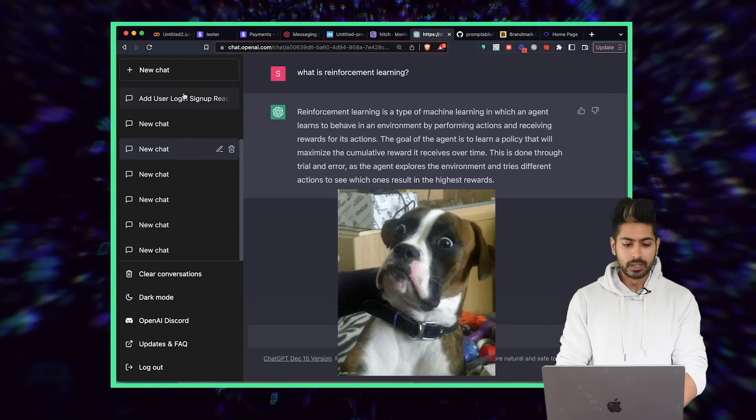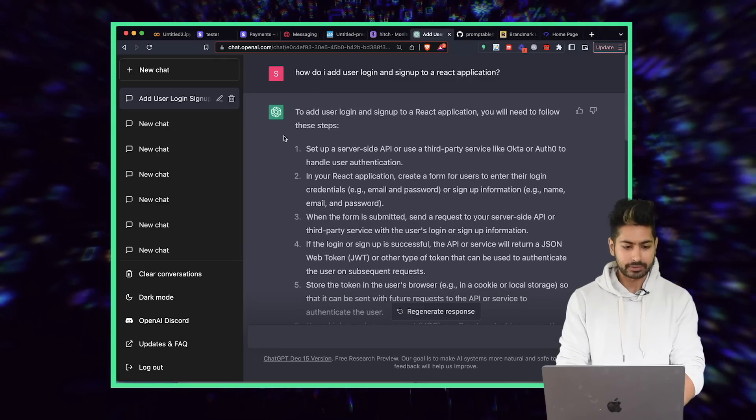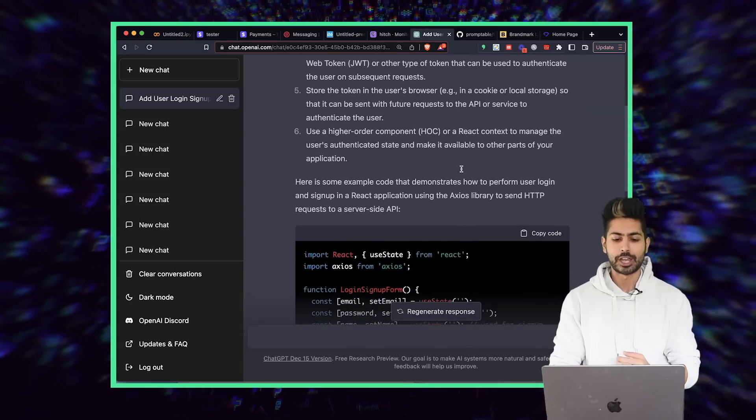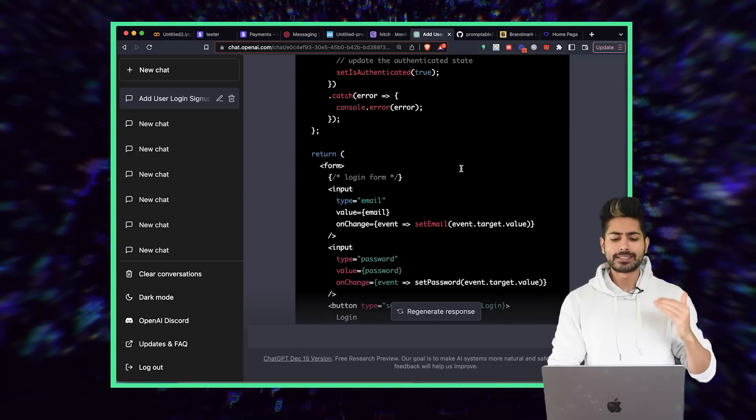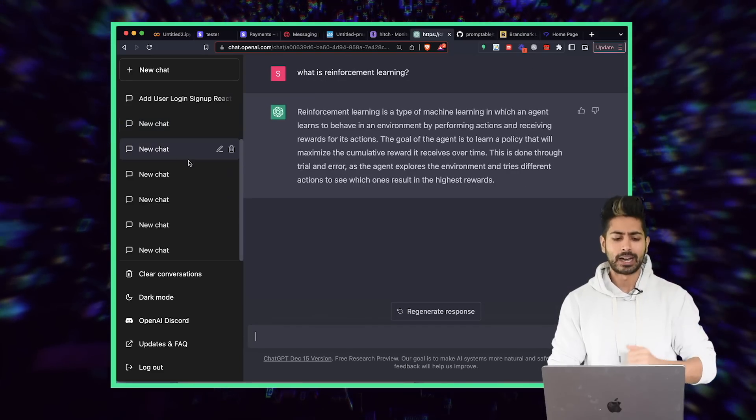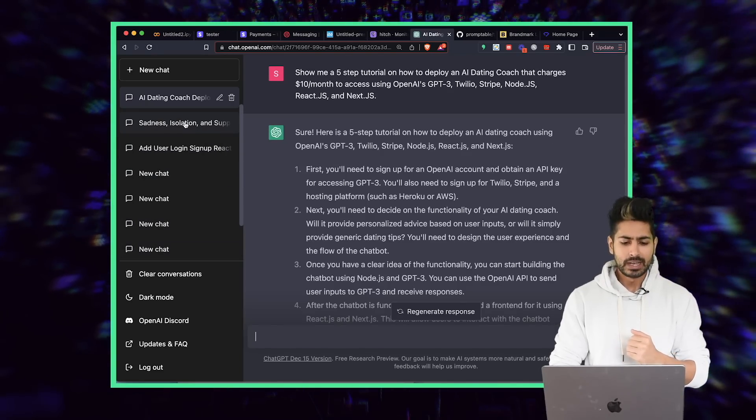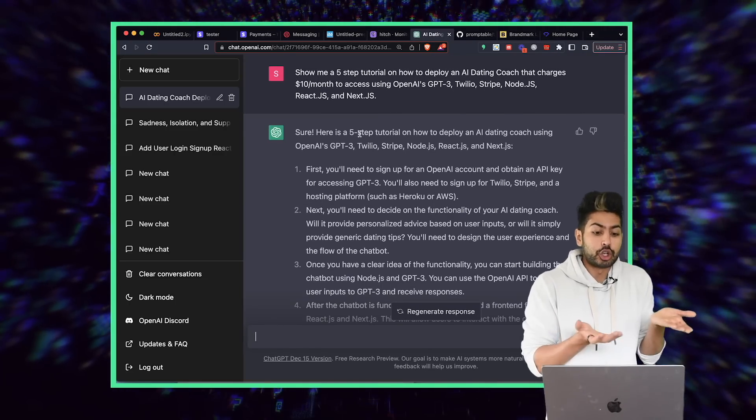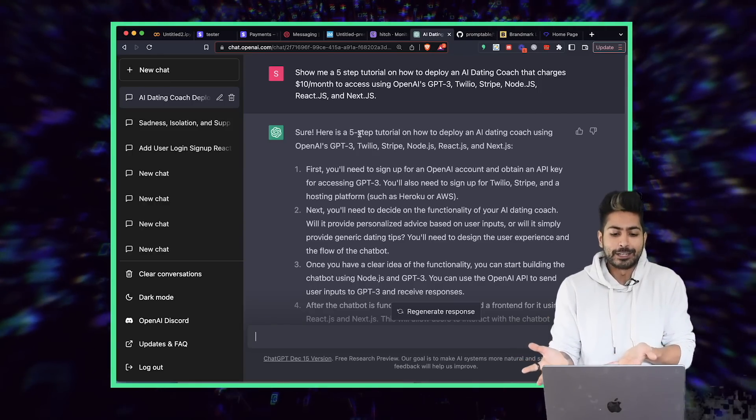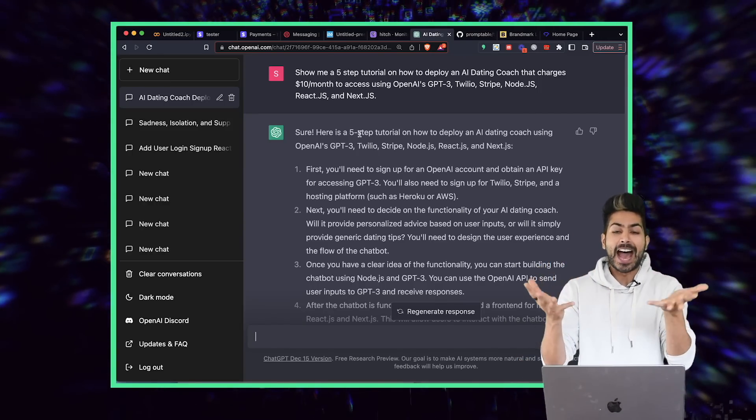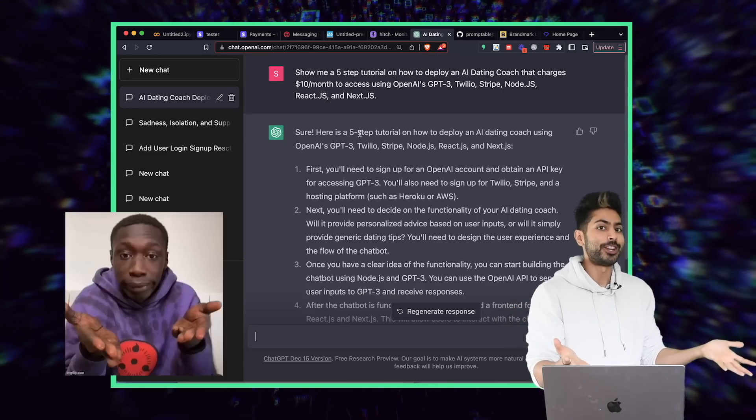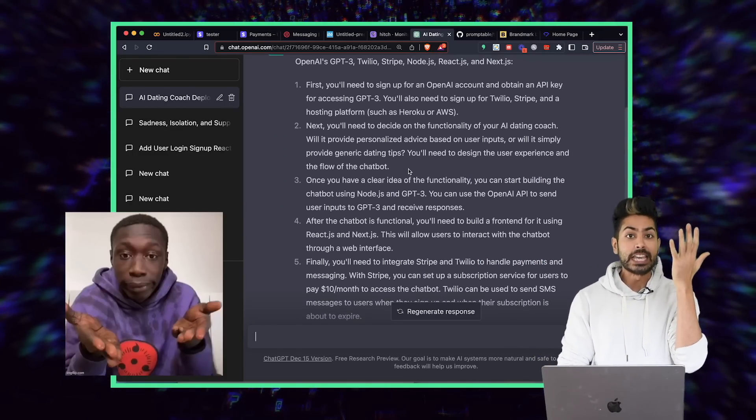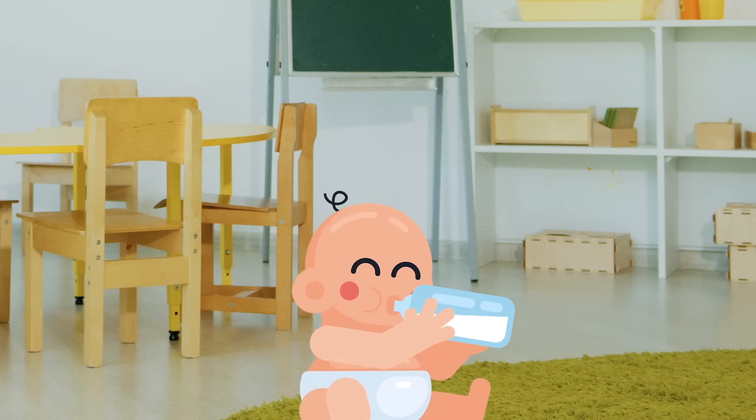ChatGPT can tell us how to build something as well. I asked it, how do I add a simple user login signup flow to a React application? It's like, here's step-by-step how to do it with the code, everything. But more than that, I asked it, literally show me a five-step tutorial on how to deploy an AI dating coach that charges $10 a month to access OpenAI's GPT-3, Twilio, Stripe, Node.js, React.js, and Next.js. And it's like, here it is, the five-step tutorial. So we're going to follow the five-step tutorial that ChatGPT, our co-founder, asked us to do.